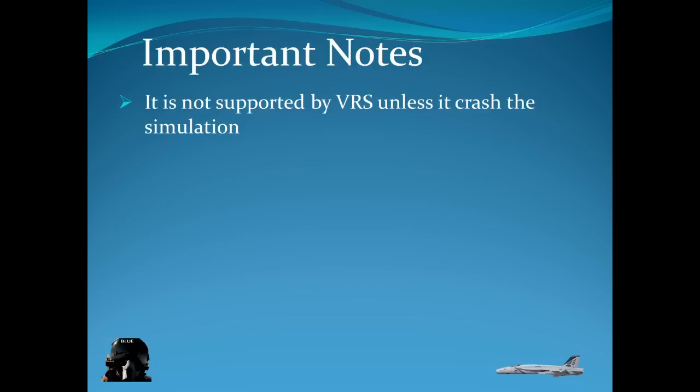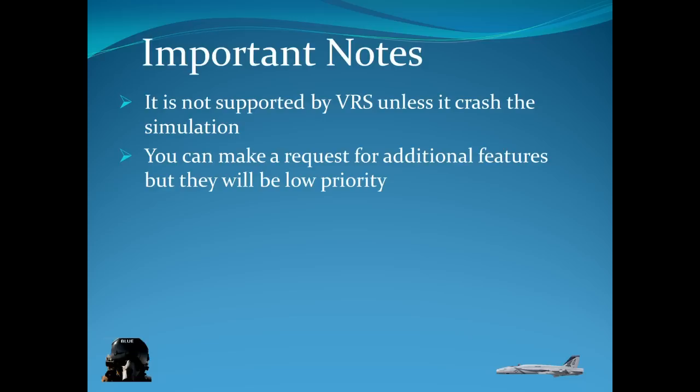Important notes. This feature is not supported by VRS. So unless it crashes your simulation, don't even bother asking. They will not answer you. They don't want to support it. And they made it clear that it is not supported. Unless it crashes the simulation.